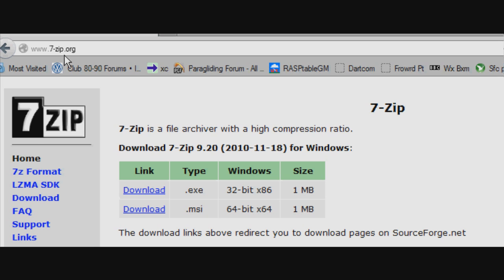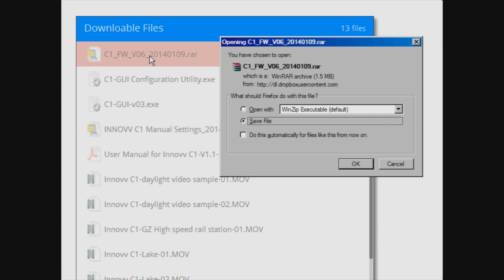Then go to the InOff website and download the latest firmware and save it to a folder on your computer.